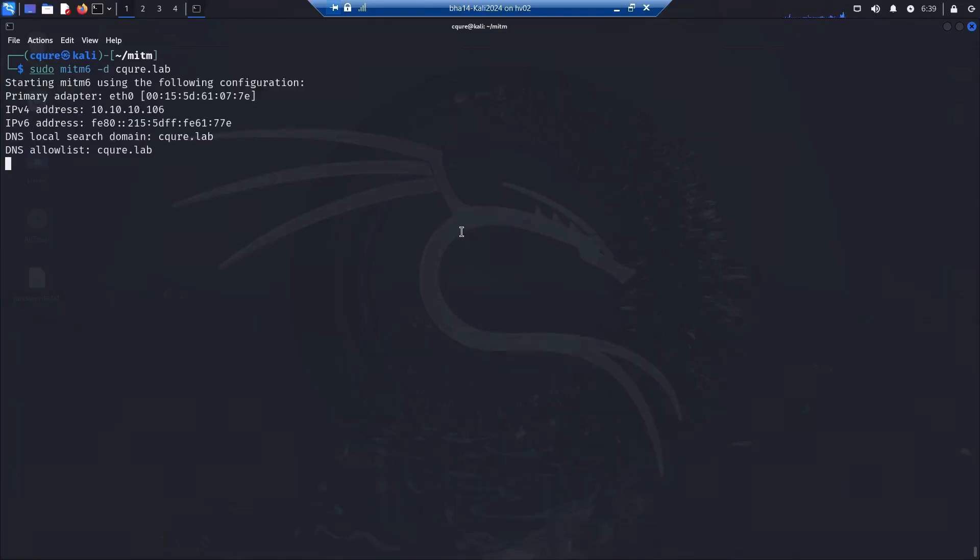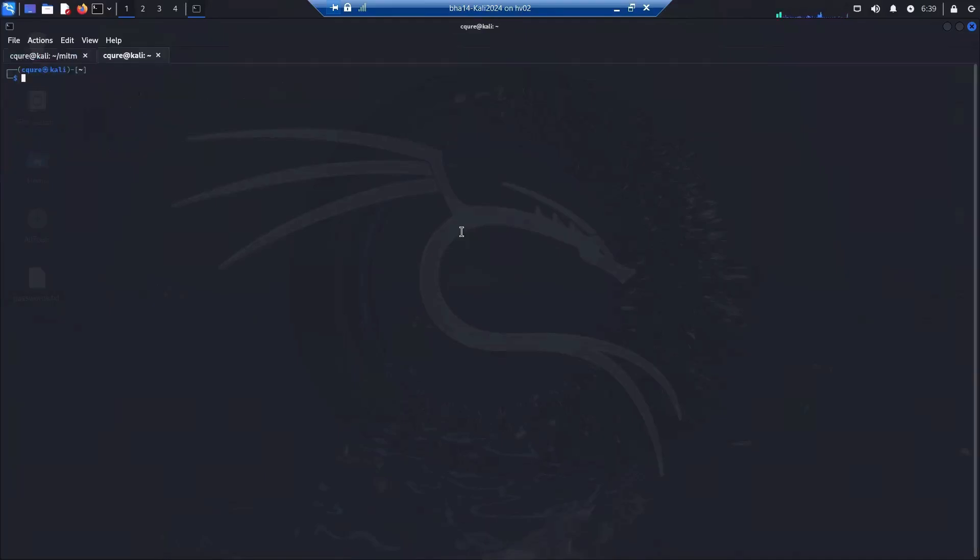As you can see, it started to listen on IPv4 and IPv6 addresses. The DNS local search domain name is secure.lab, as well as the DNS allow list.